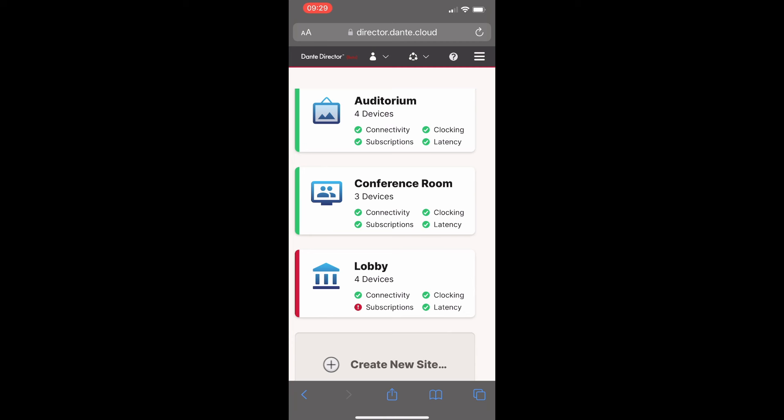With the site labeled lobby, I can already see we have a problem. Dante Director is showing me one site with red status indicators for a subscription issue. Let's click on the site with the red status indicator.